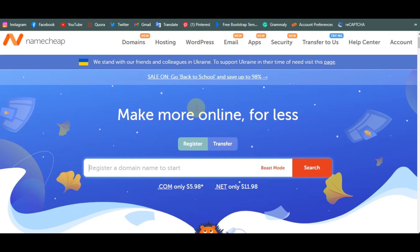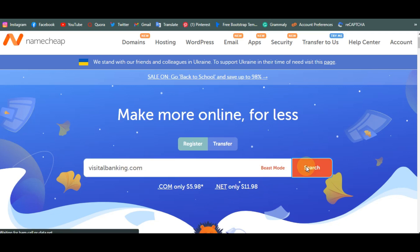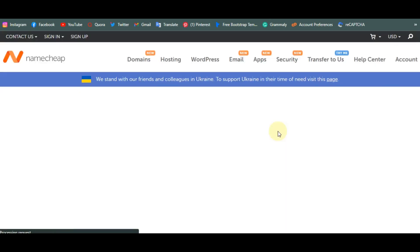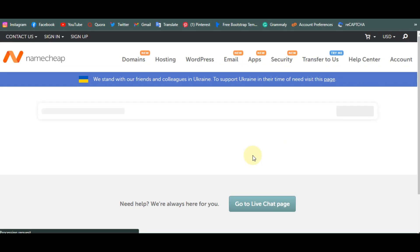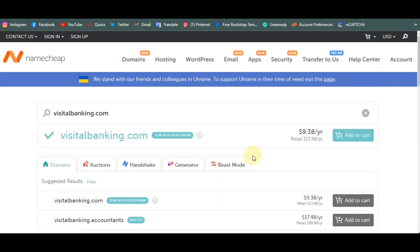Once you click on the link you'll be taken to the Namecheap page where you enter your domain name. Let's assume we are doing something like visitorbanking.com. As you search for the domain name and click search, it will check if the domain name is available. As you can see, this one is available at $9.38 for one year. You can click on 'Add to Cart' to add it.